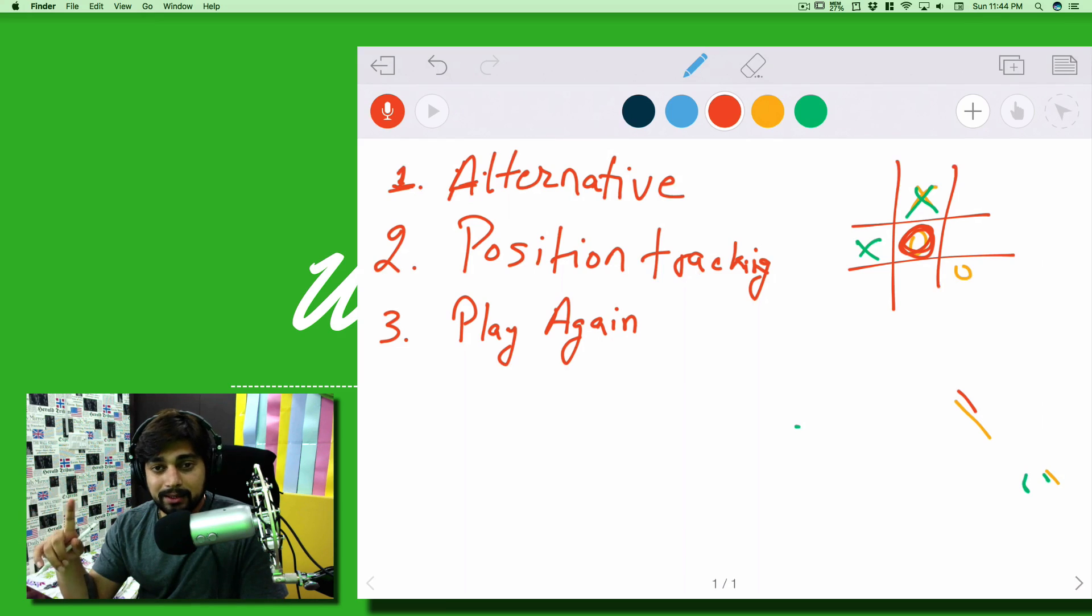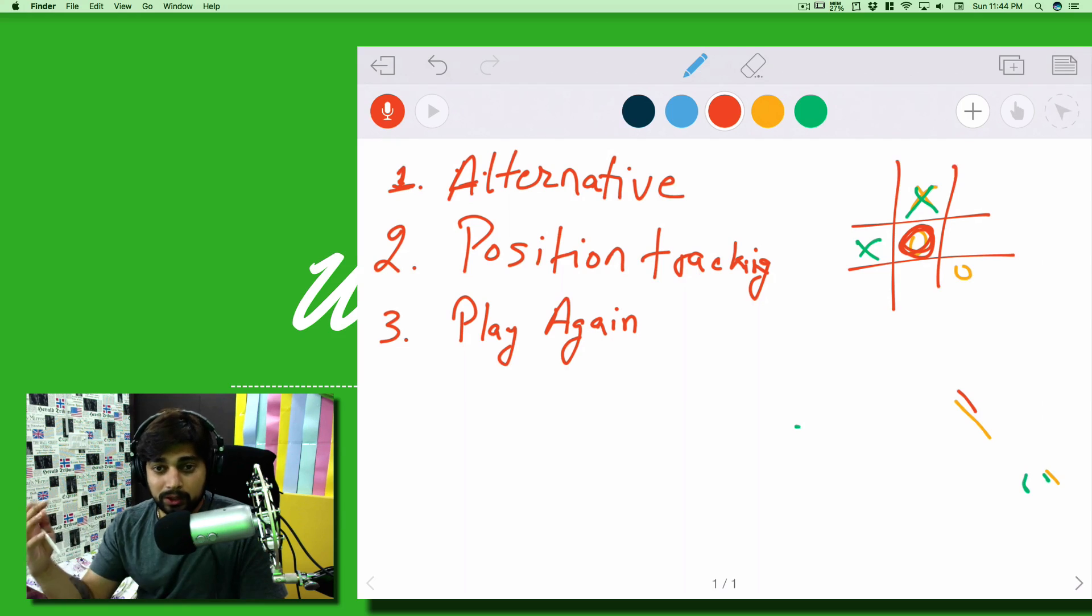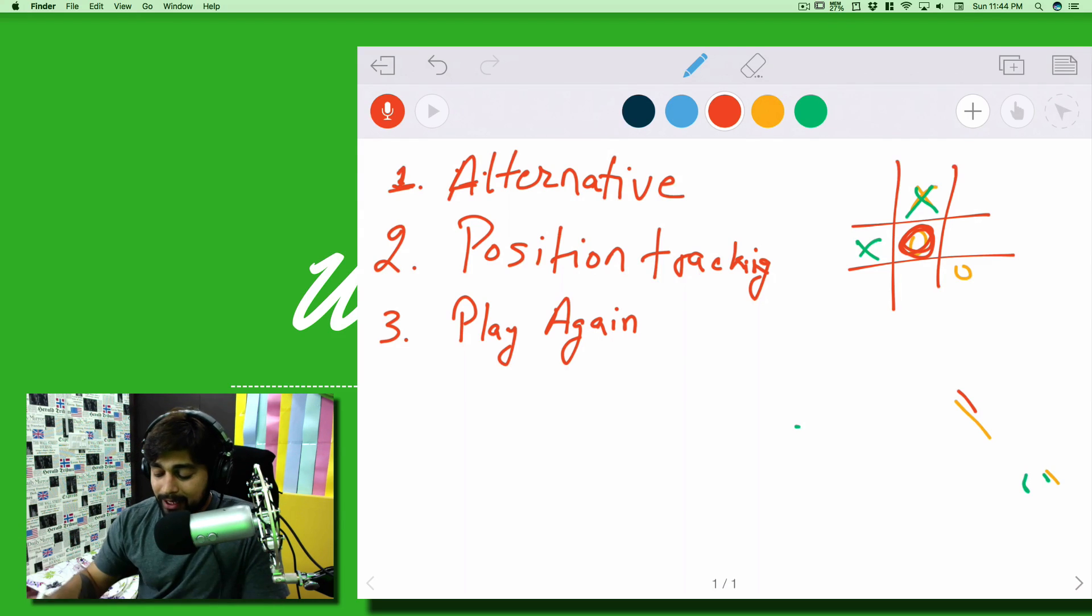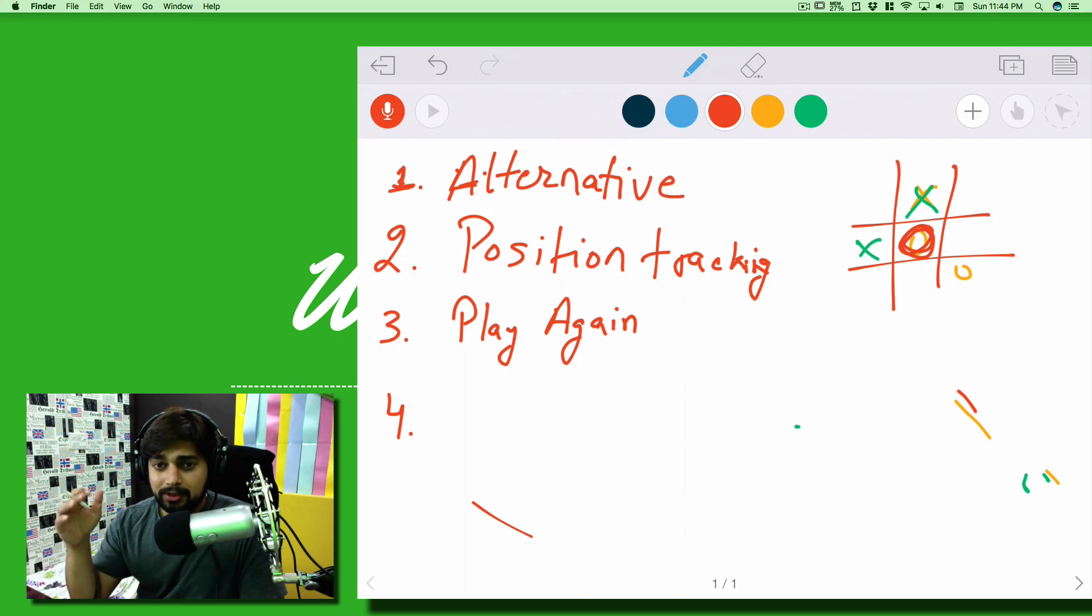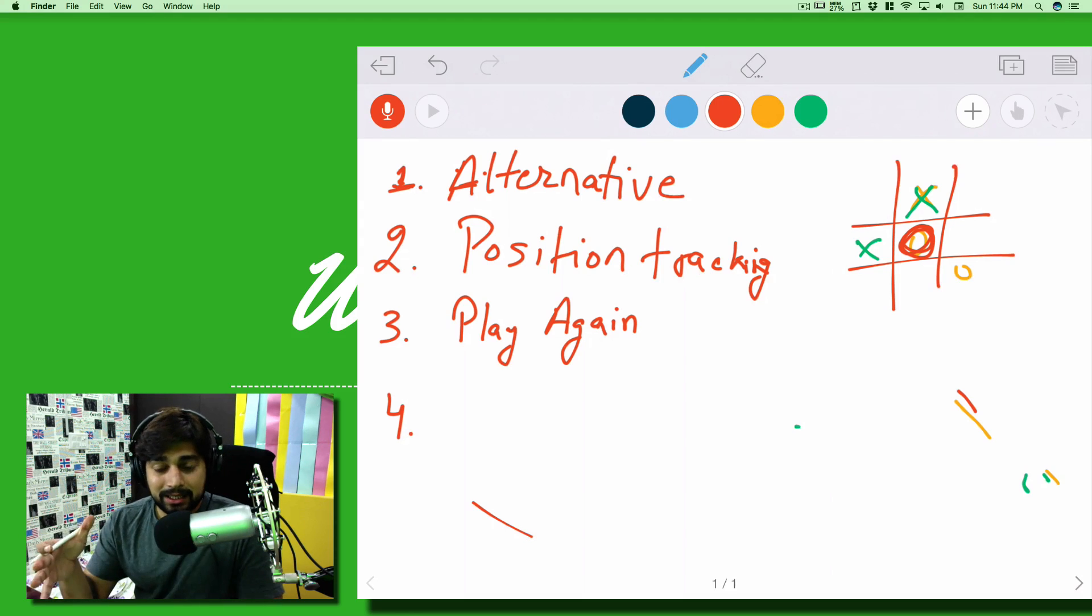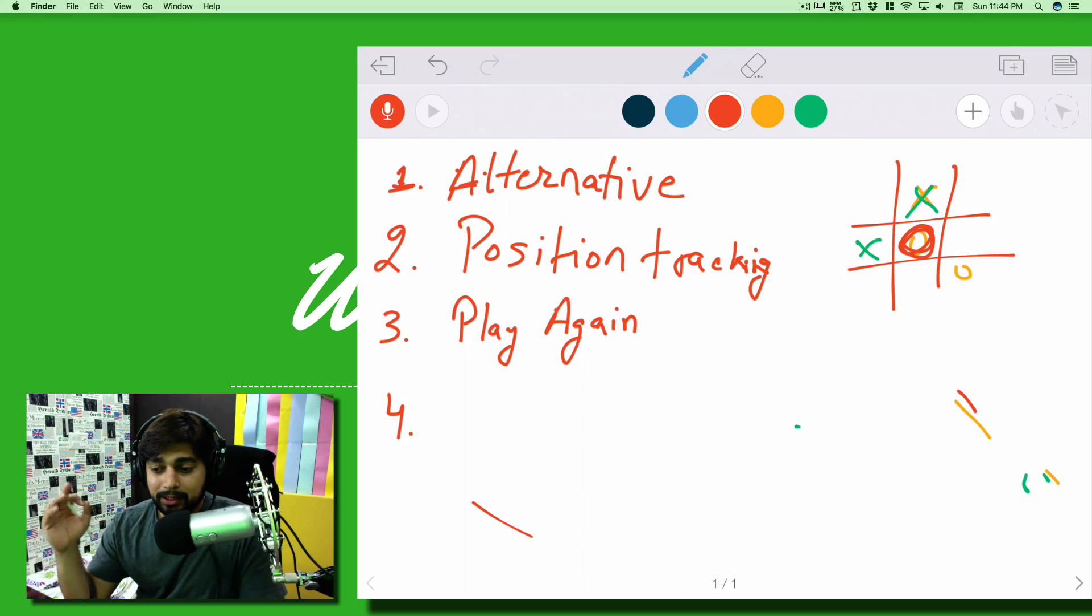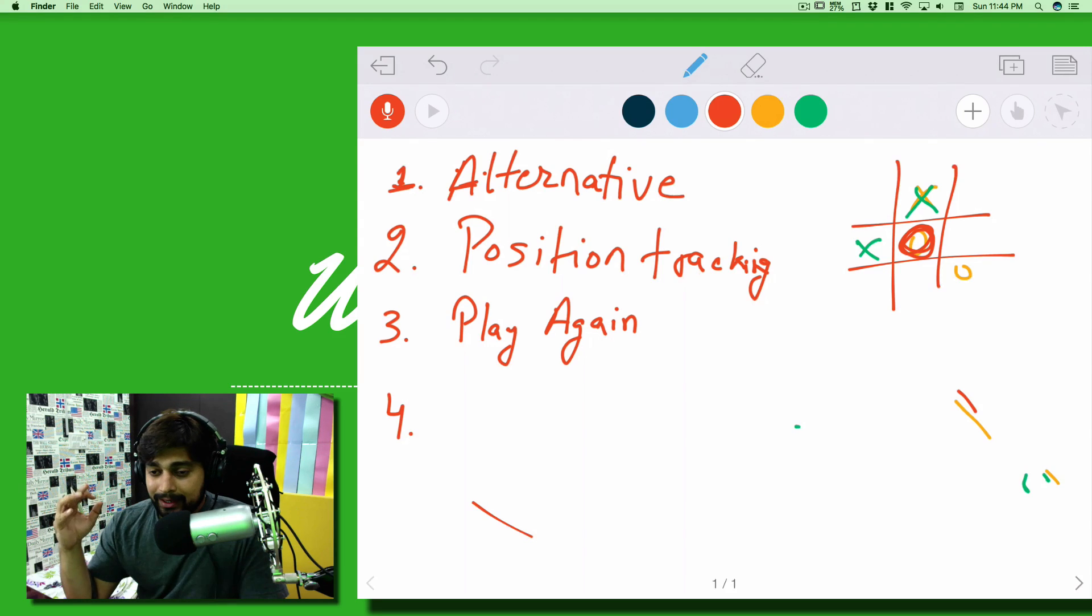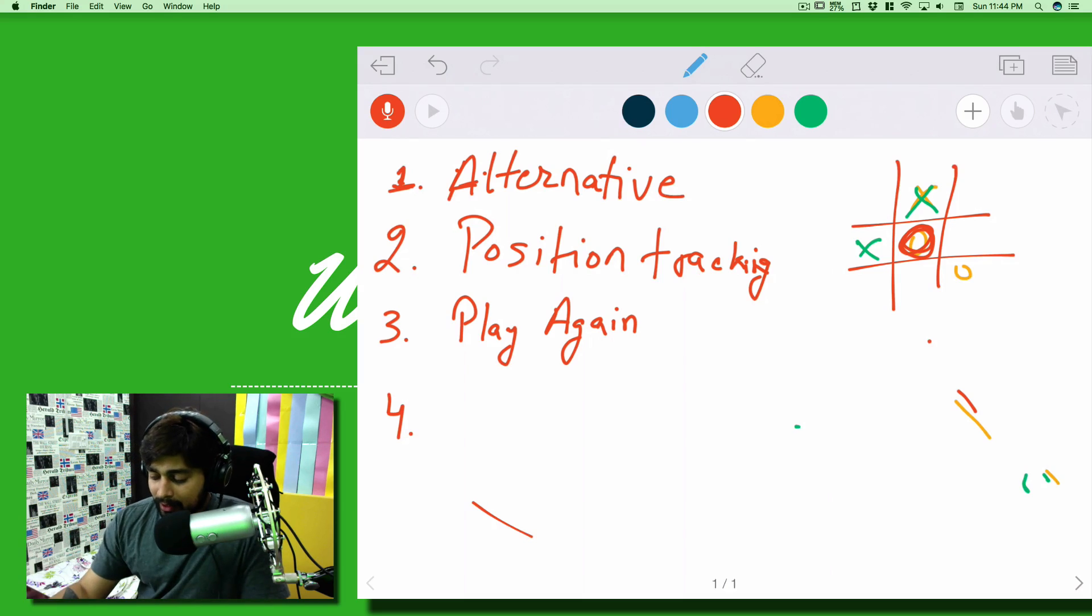Once they hit play again, then we can reset that all. These are the few important parts which we'll be focusing. Also, the third thing that we'll be focusing here is going to be the button of play again. Notice this time I'm writing it much better because my pencil is working this time. Now what happens when somebody says play again?